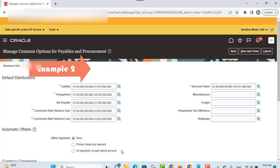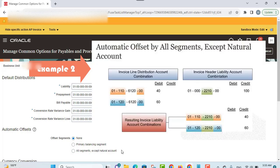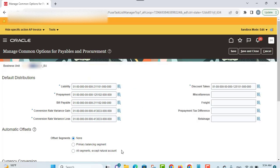The second example looks at the automatic offset by all segments except natural account option. In this example, an invoice has two invoice line distribution account combinations using two different balancing segment values and two different cost center values. To build the liability account for each line, payables uses all segments except the natural account for each line distribution account combination and overrides all segment values except the natural account segment value. The resulting invoice liability account combination produces a balanced journal entry.